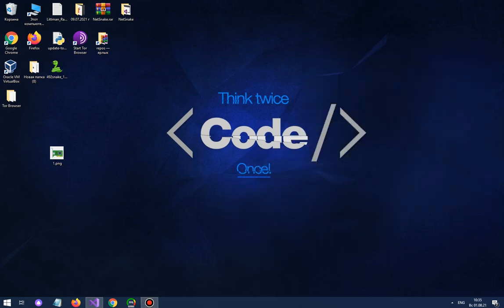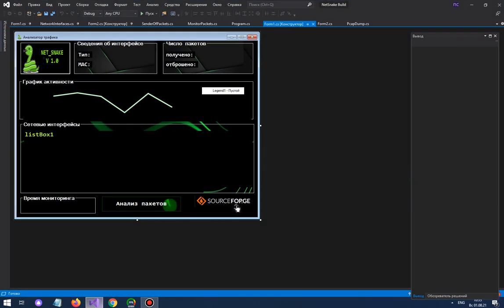Hey guys, in this video I want to introduce my C-Sharp.net project which is called NetSnake.